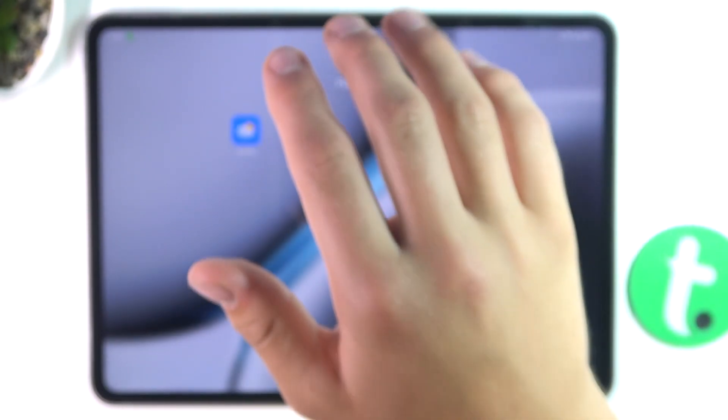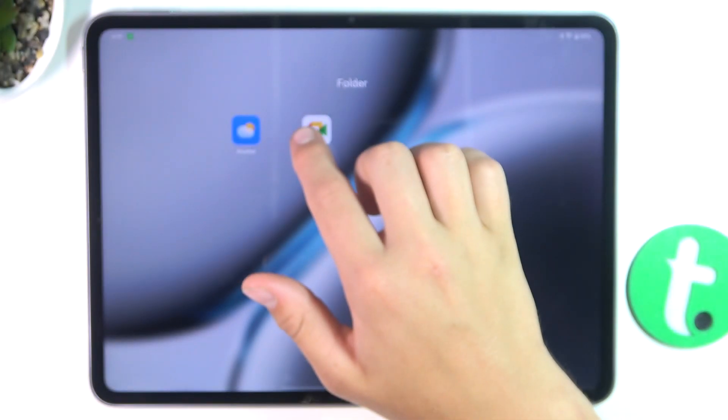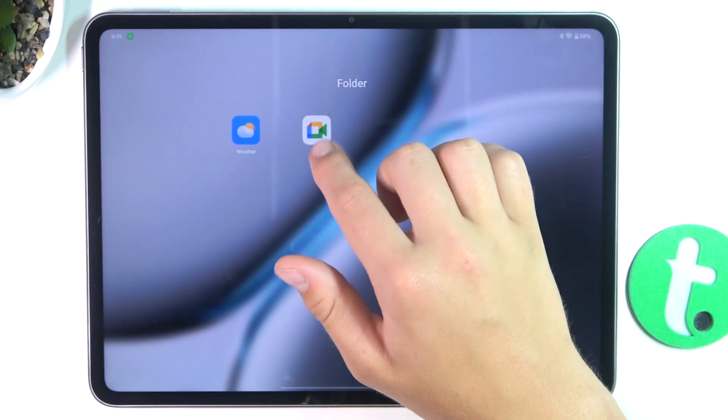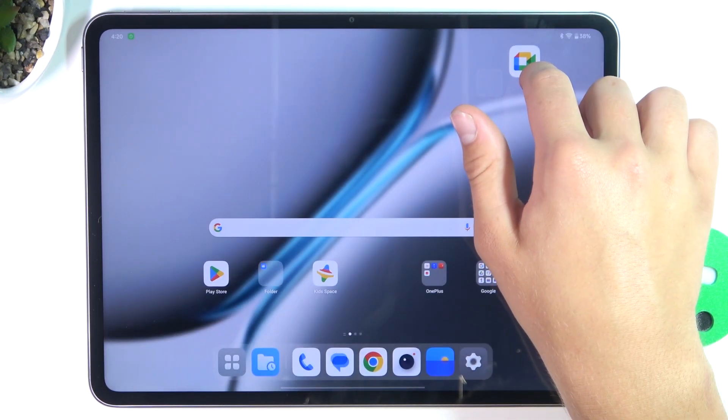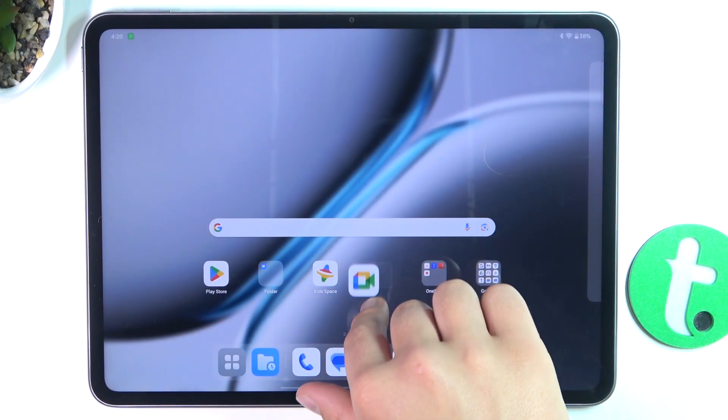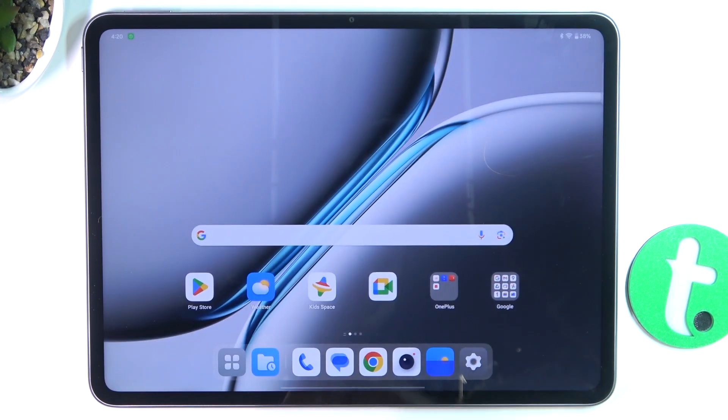Now if you would like to get rid of this folder, all you have to do is take all of the apps outside of the folder — just like that — and put it back.